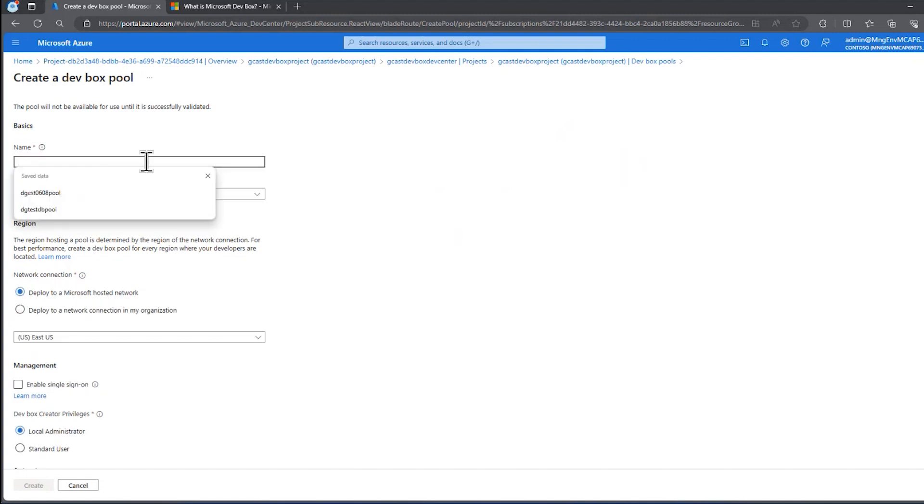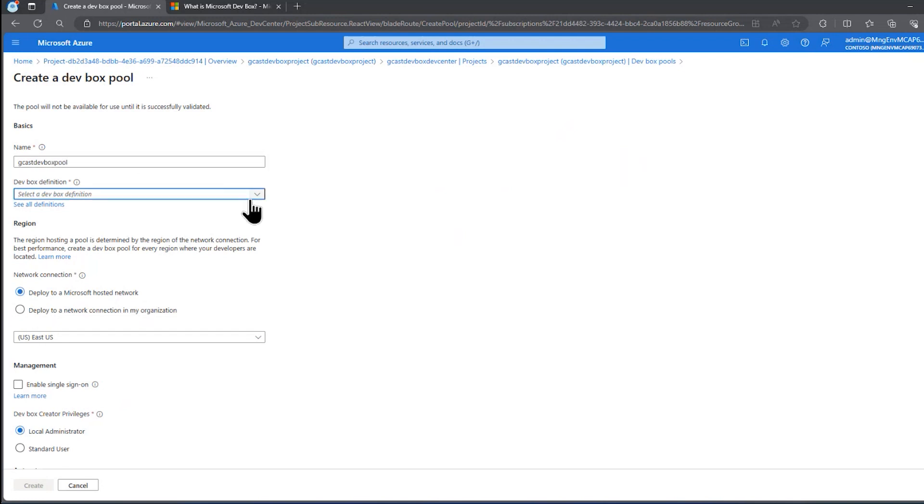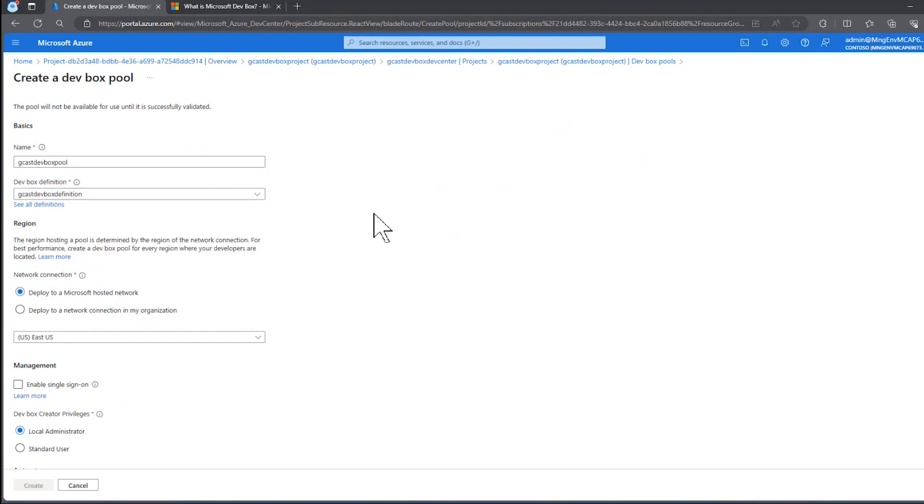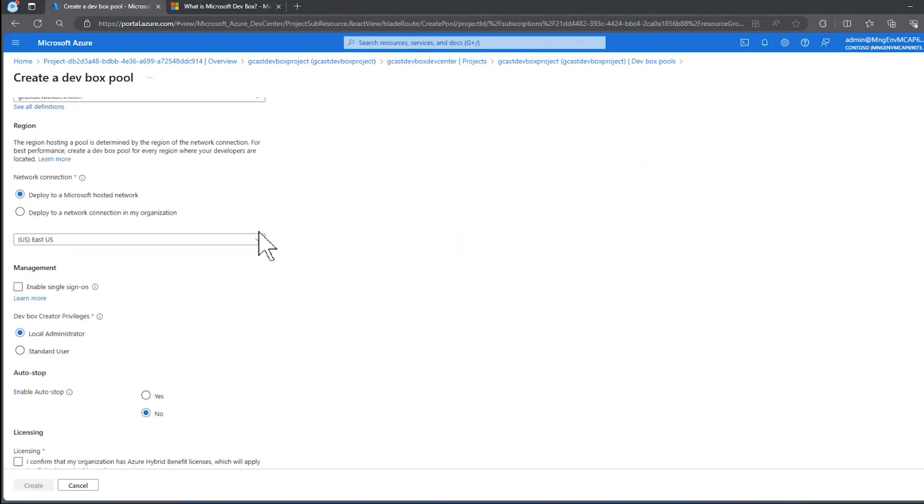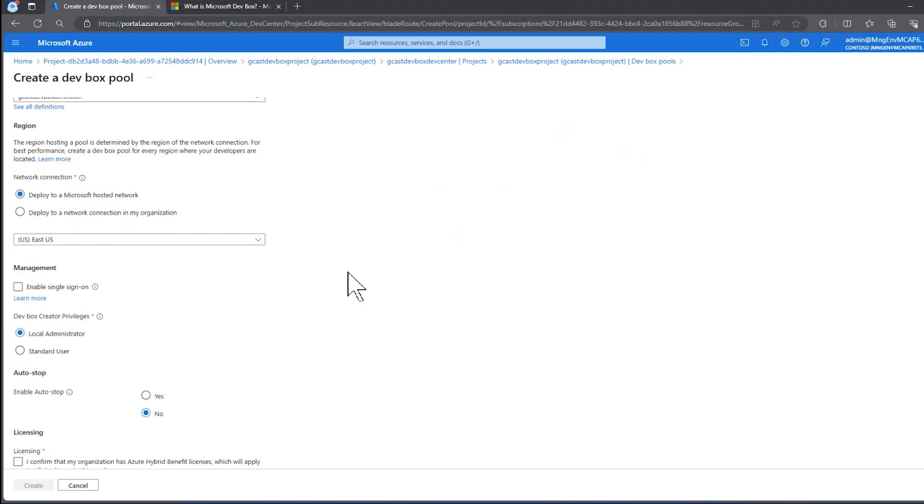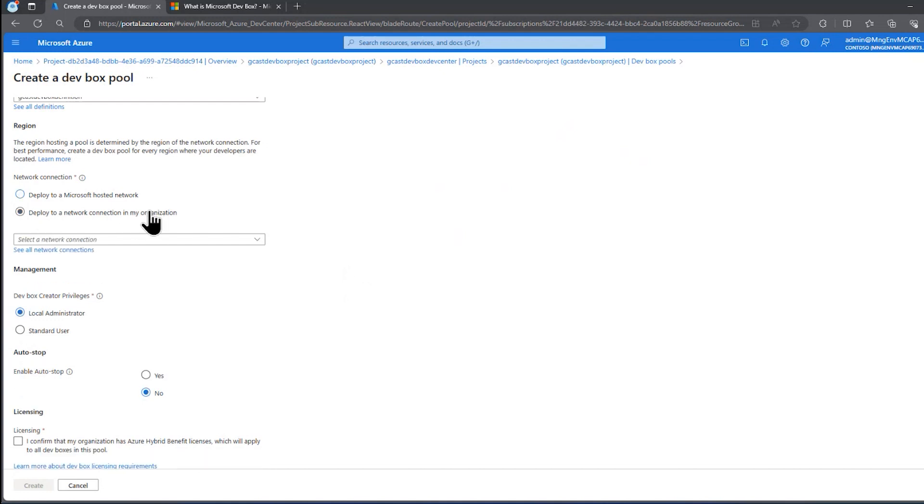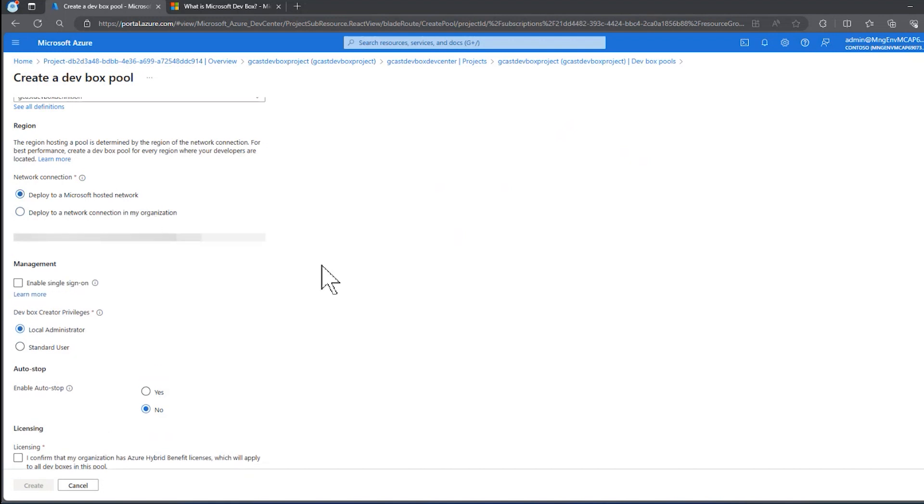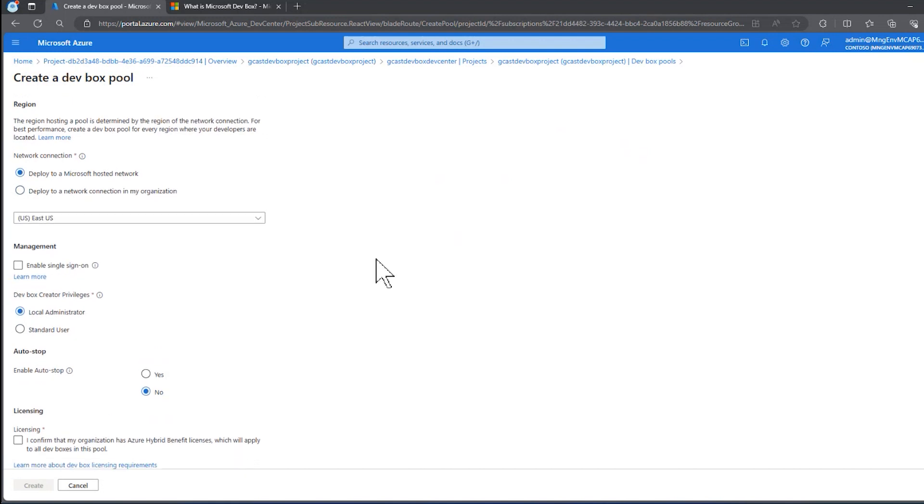Here we'll give this pool a name. We're going to call it gcast dev box pool. We're going to select the dev box definition, the one that we just created. Most of the time it makes sense to deploy to a Microsoft hosted network. You might just put your own network if you wanted some specific configuration to that network. But I'm going to leave it as the default here.